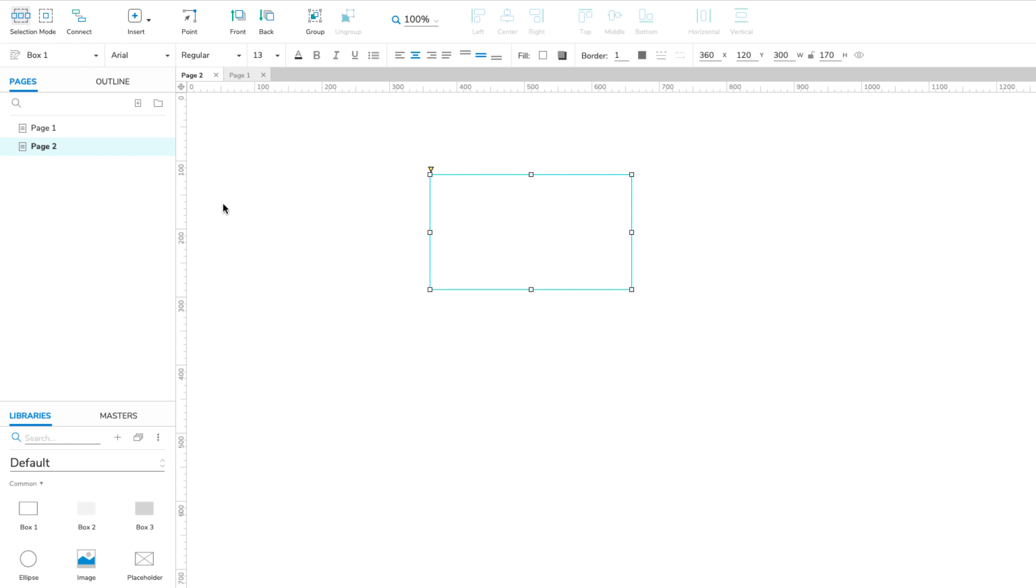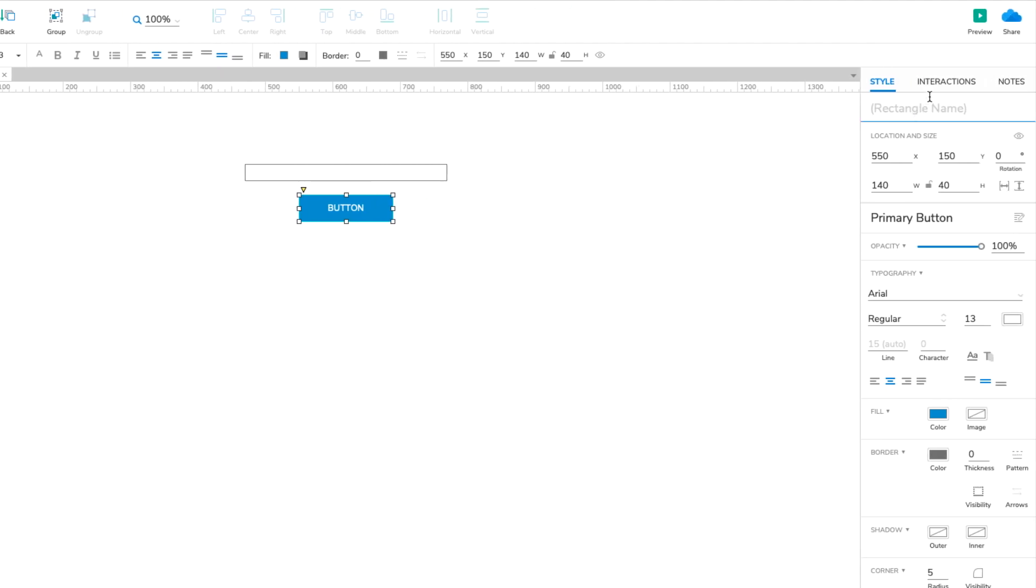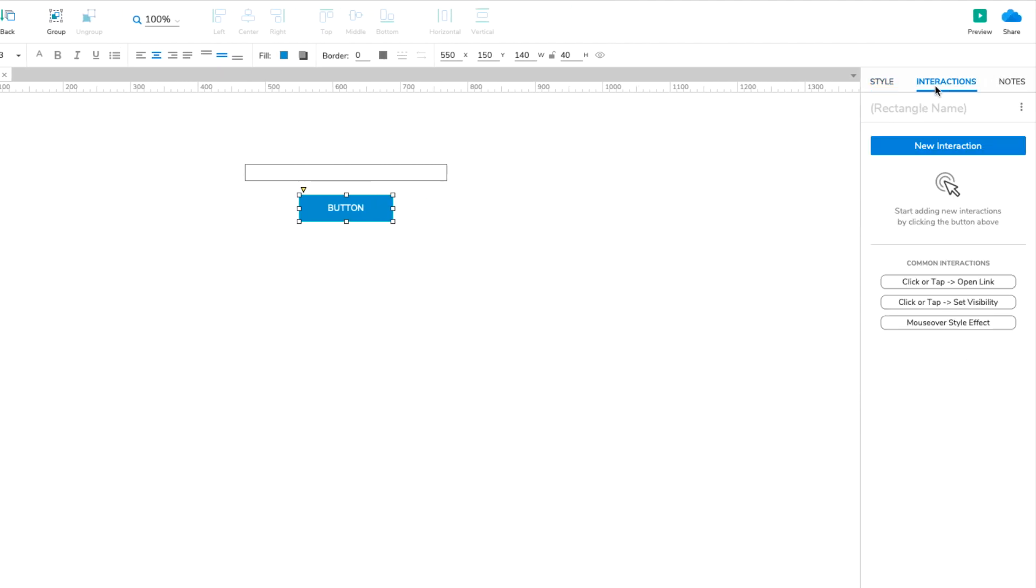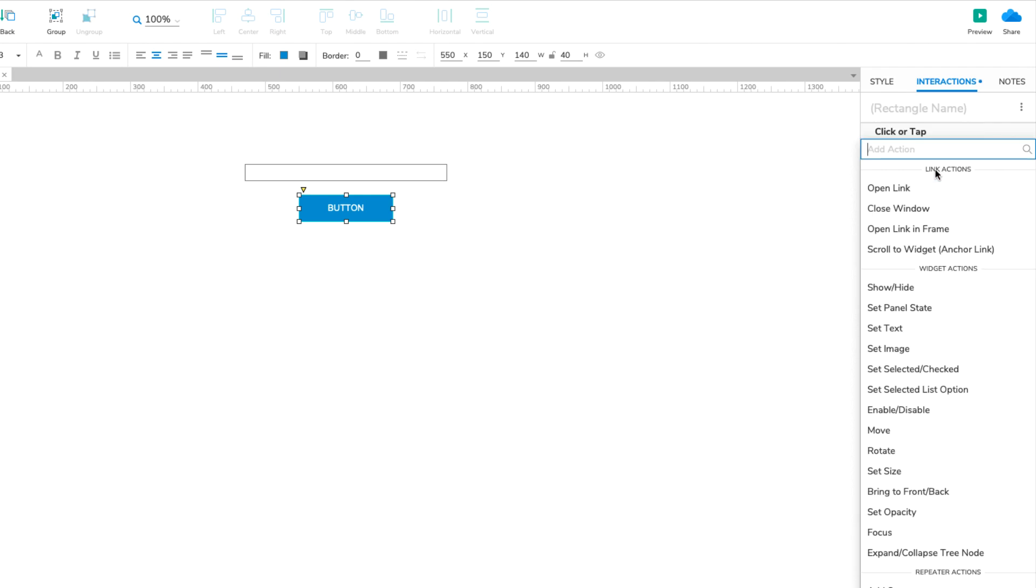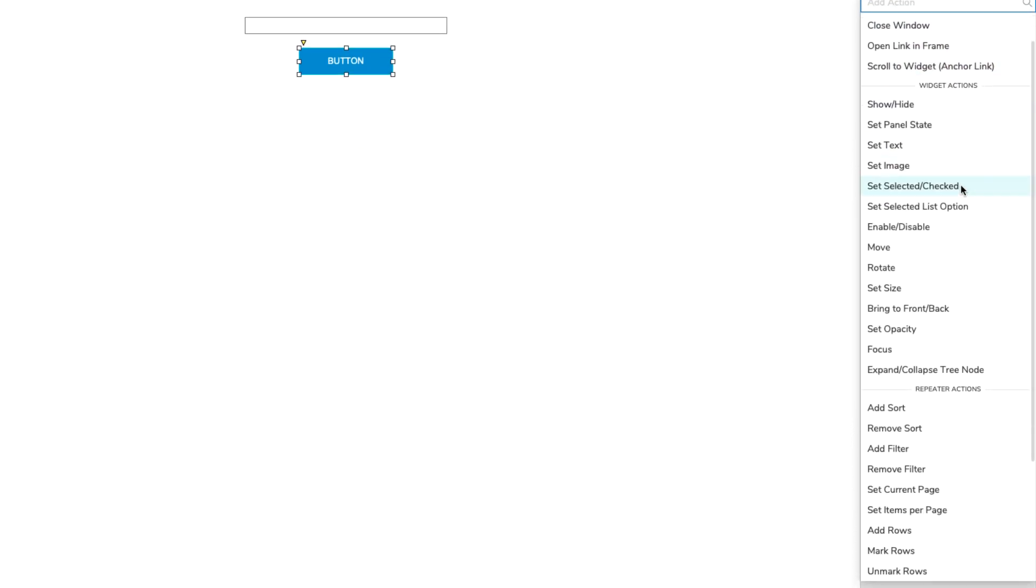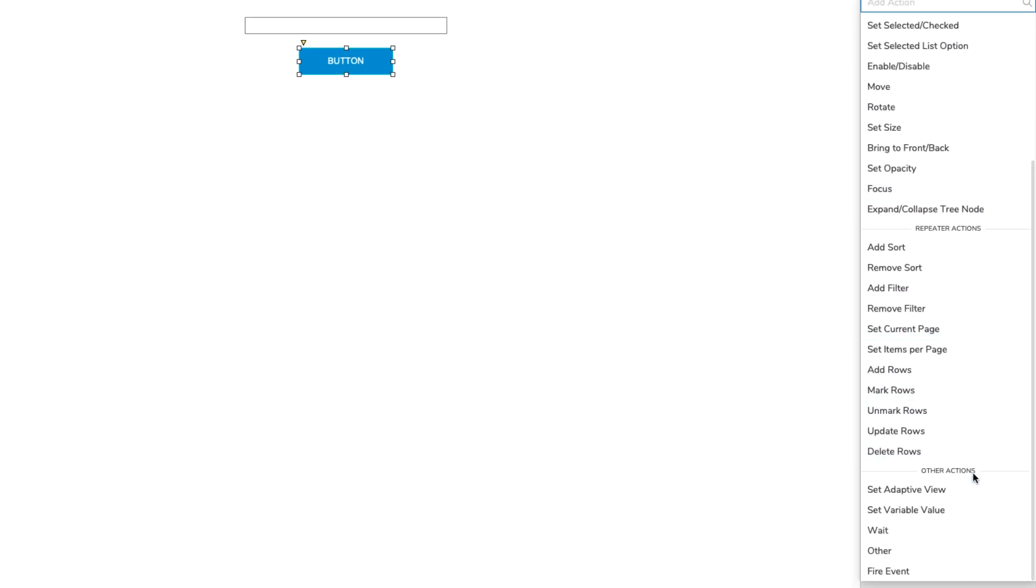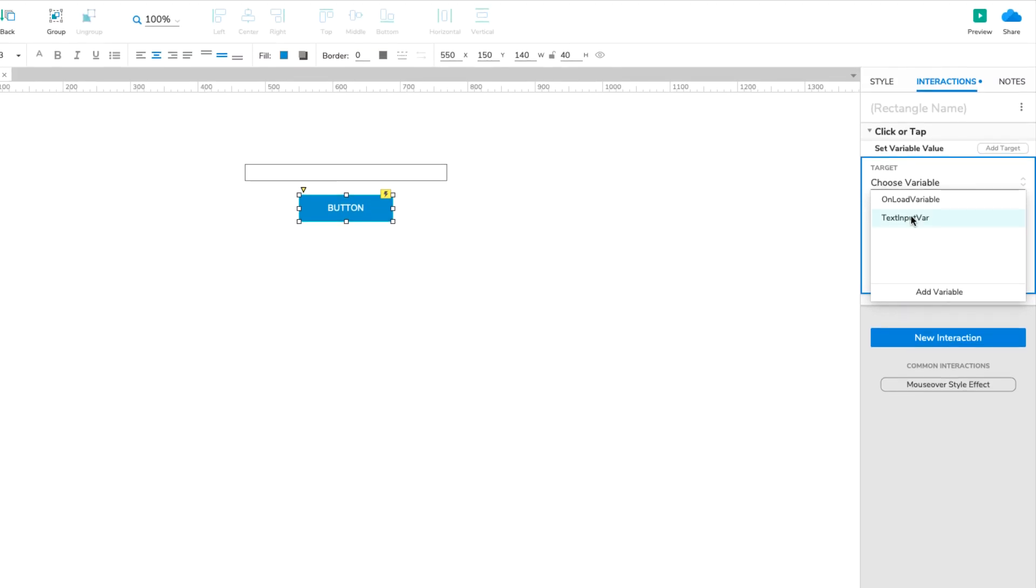Start by opening page 1 on the canvas and selecting the button widget. Go over to the Interactions pane and click New Interaction. Select the Click or Tap event and then select the Set Variable Value action. Select the TextInputVar variable in the Target dropdown.